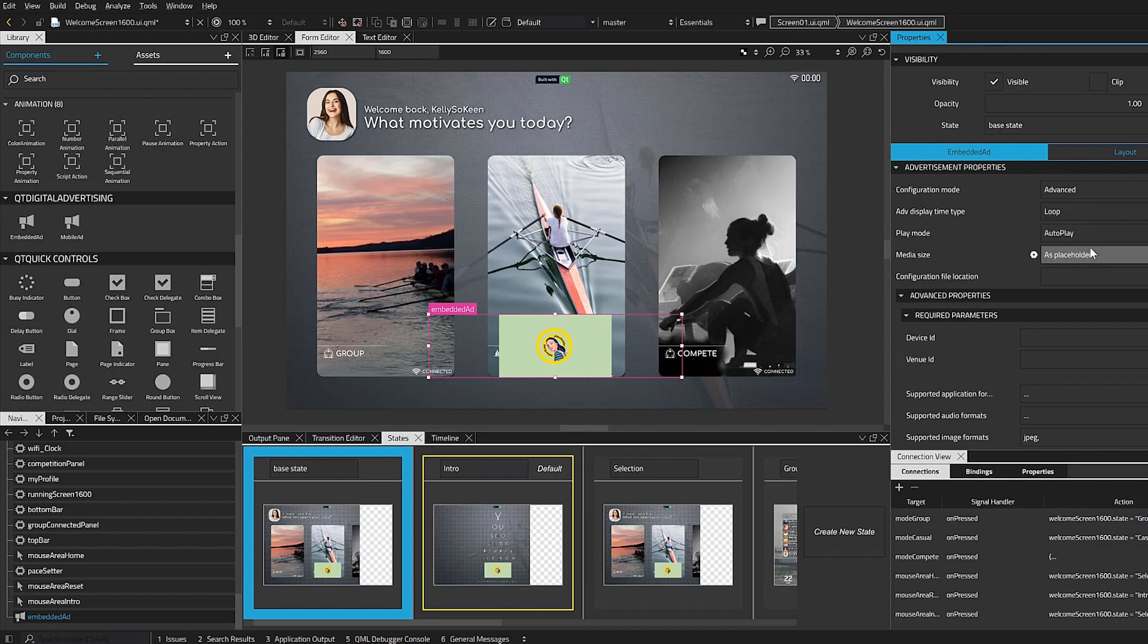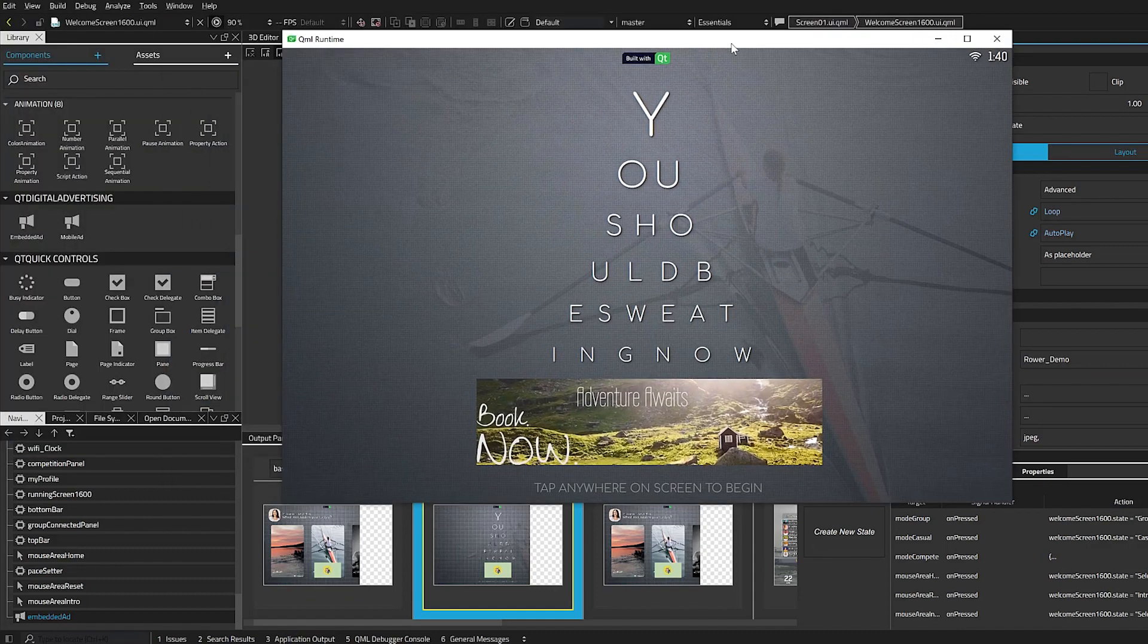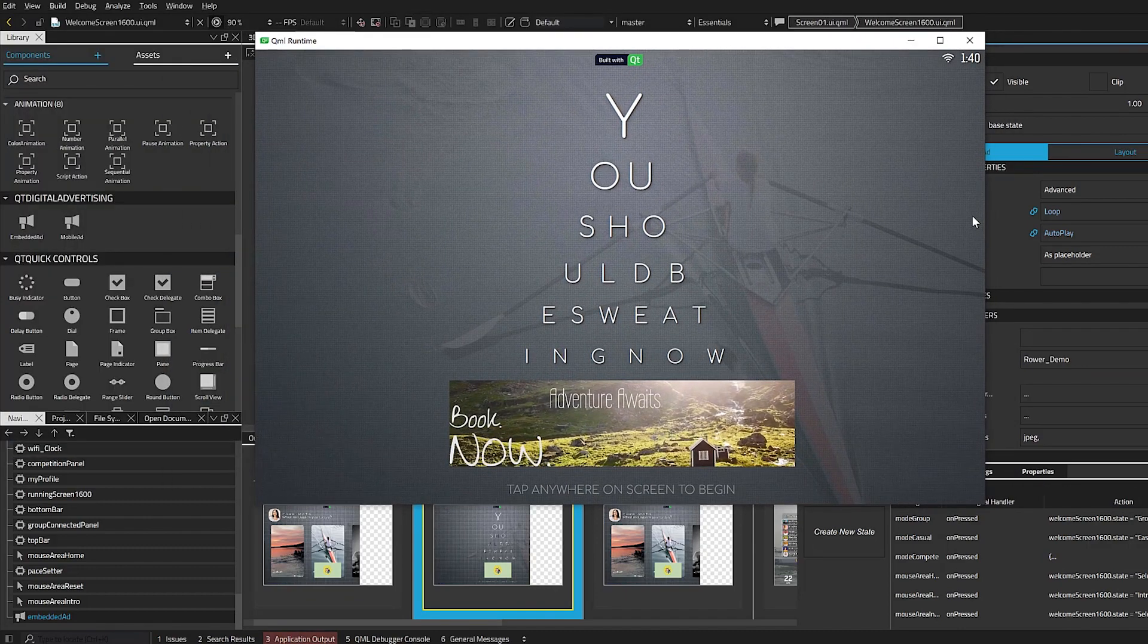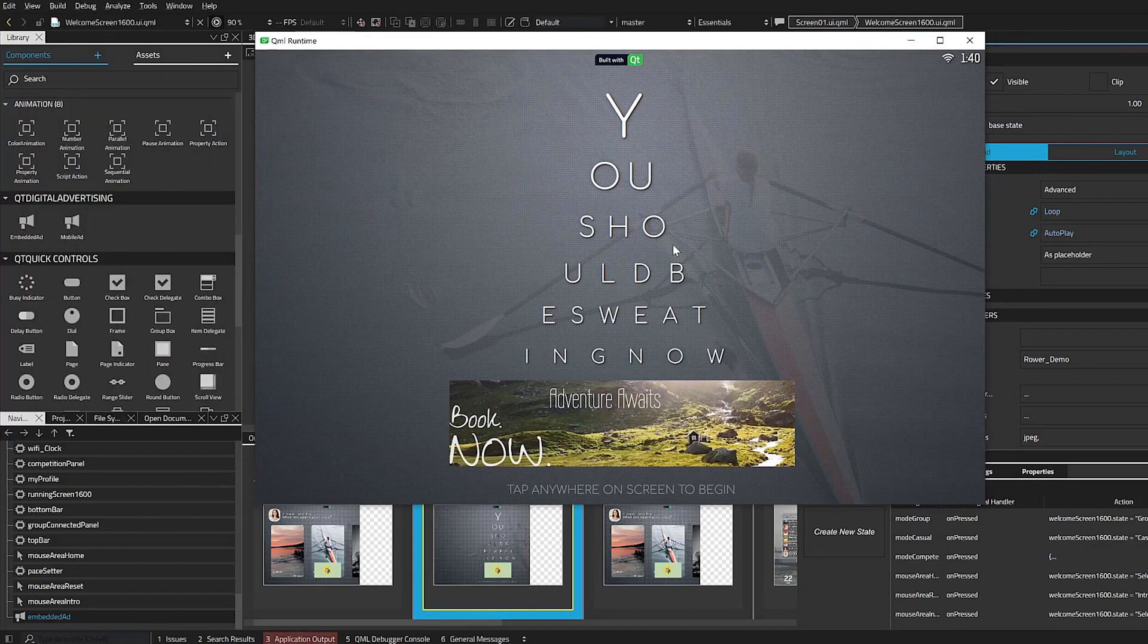Finally, we'll add a venue ID, which is the connection to the server hosting the ads. Now, I'll take a quick look here in my previewer to make sure everything looks good.